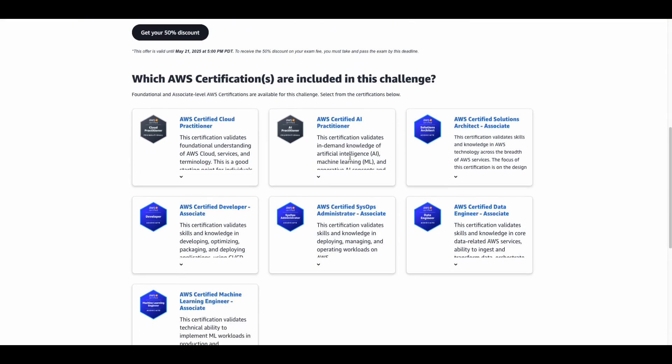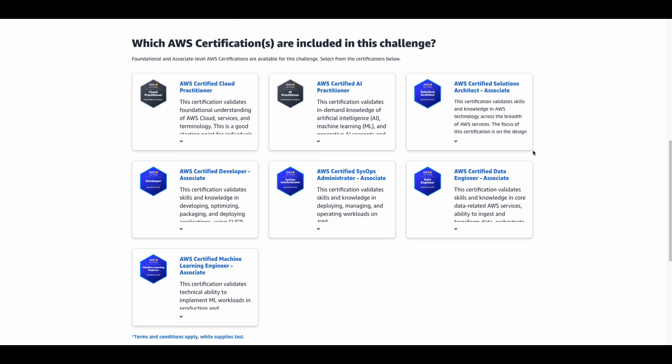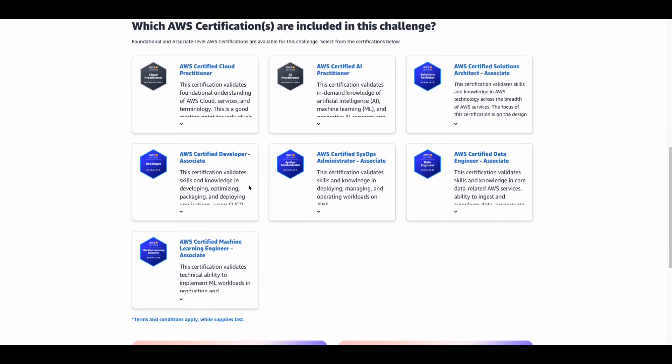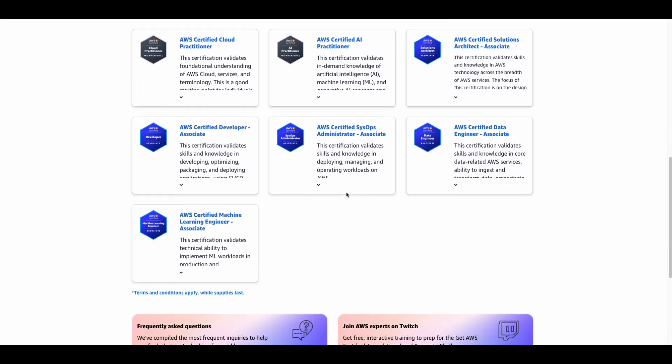Associate level: Solutions Architect, Developer, SysOps Administrator, Data Engineer, and Machine Learning Engineer.